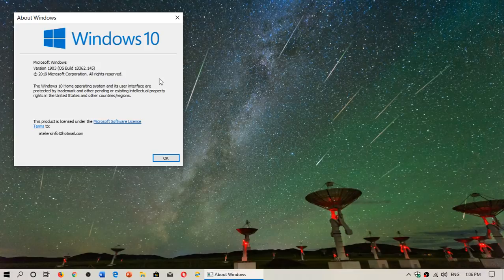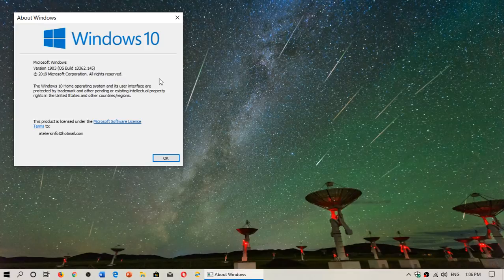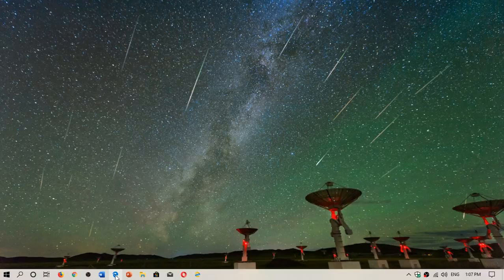The only way you can actually go back is to reinstall using the media creation tool from Microsoft. I will repost the link because I still get a lot of people saying, where do I get the image, what website do I go to?